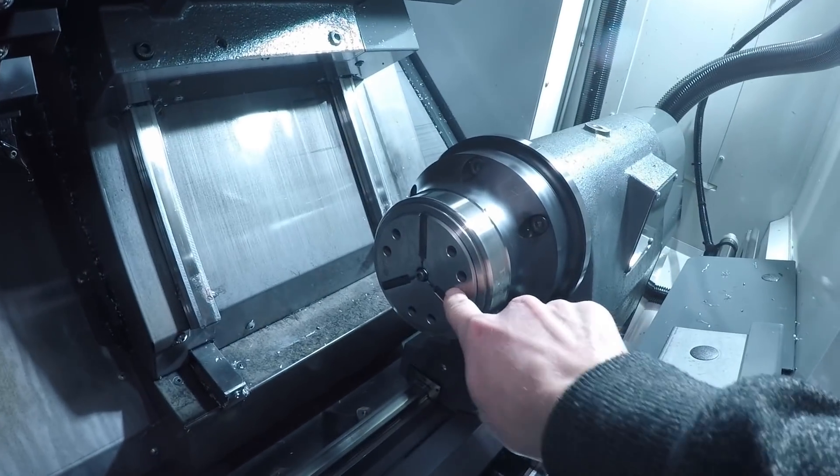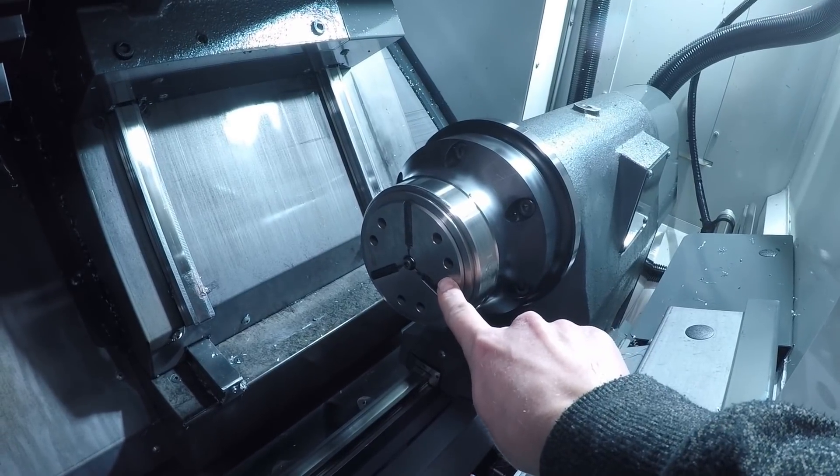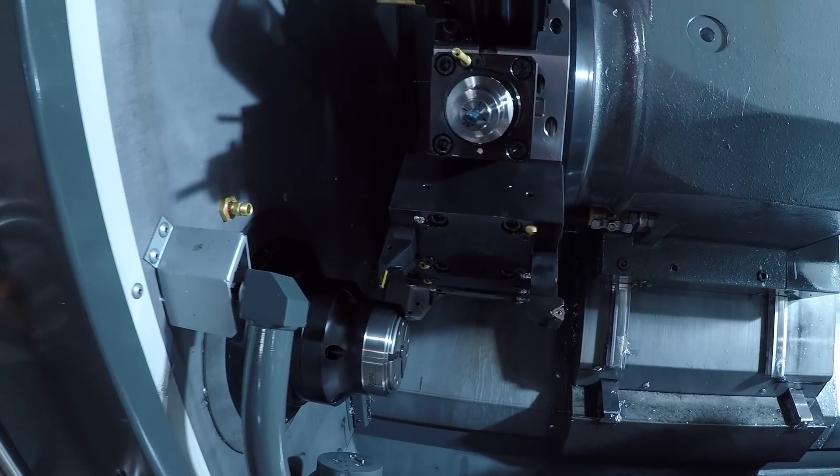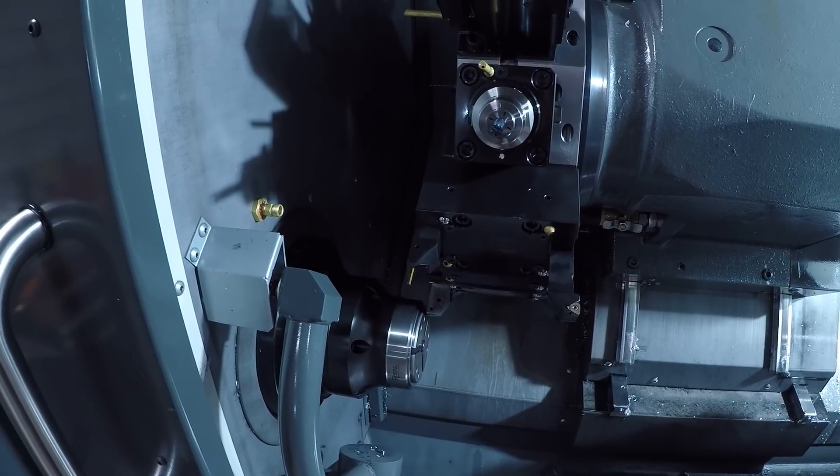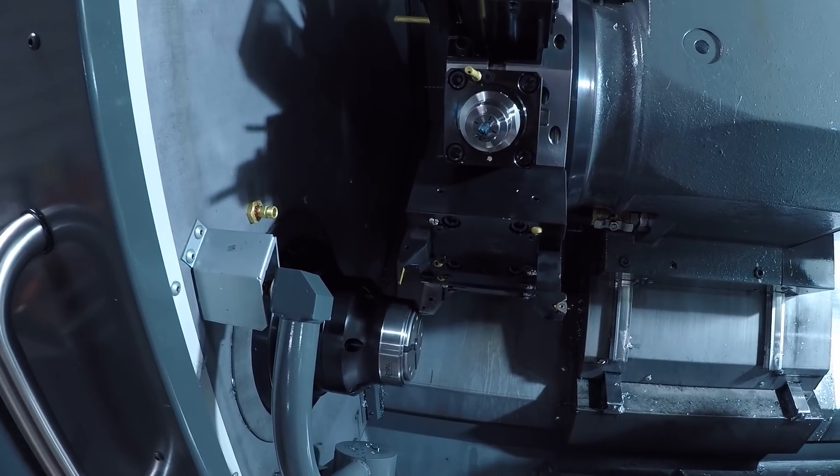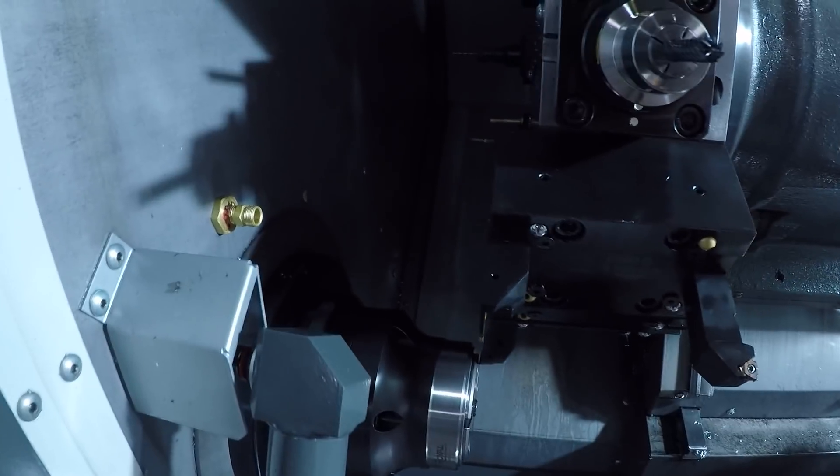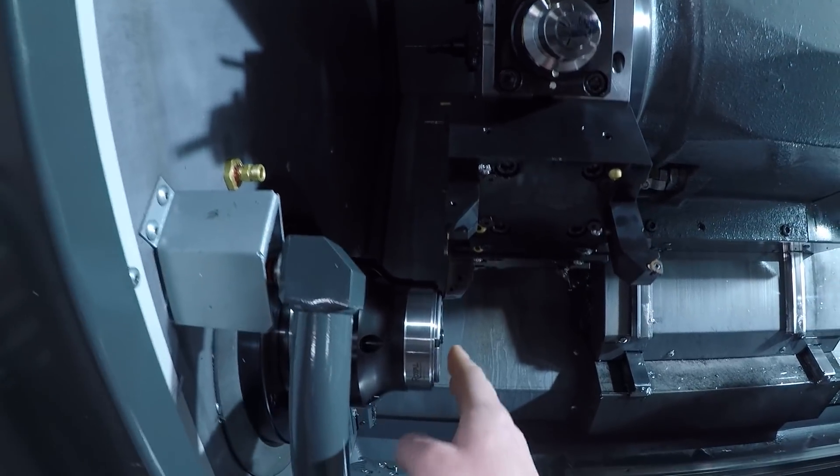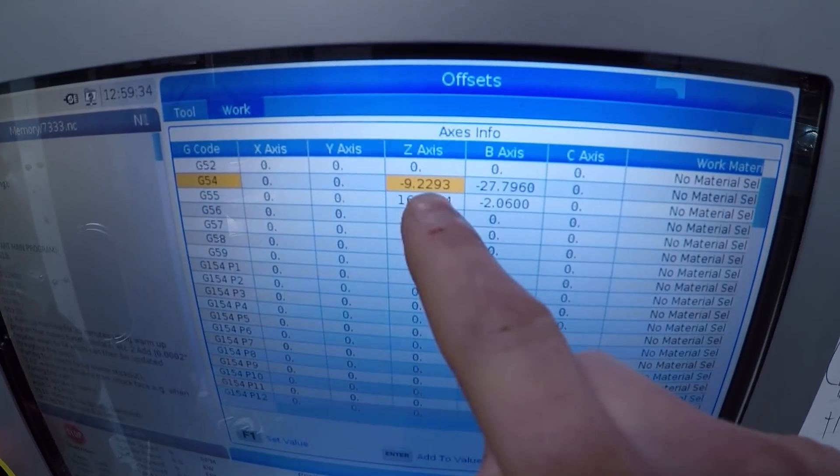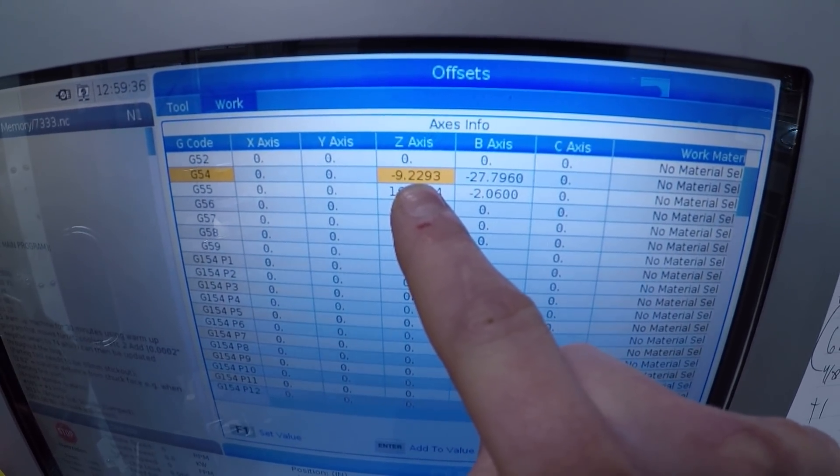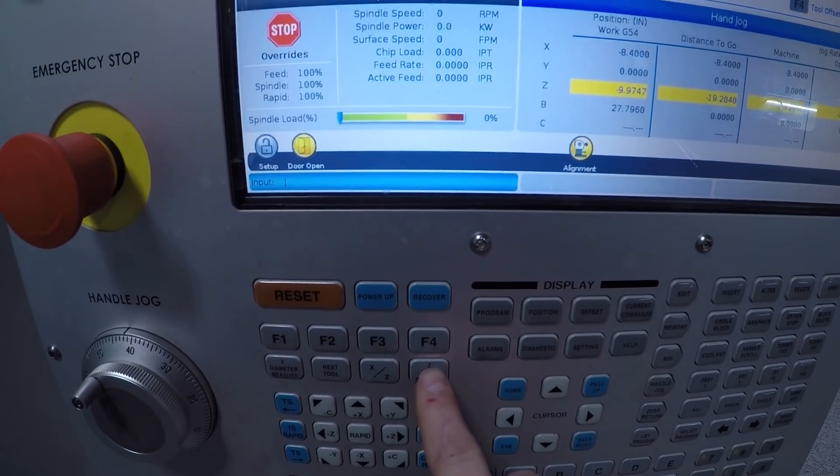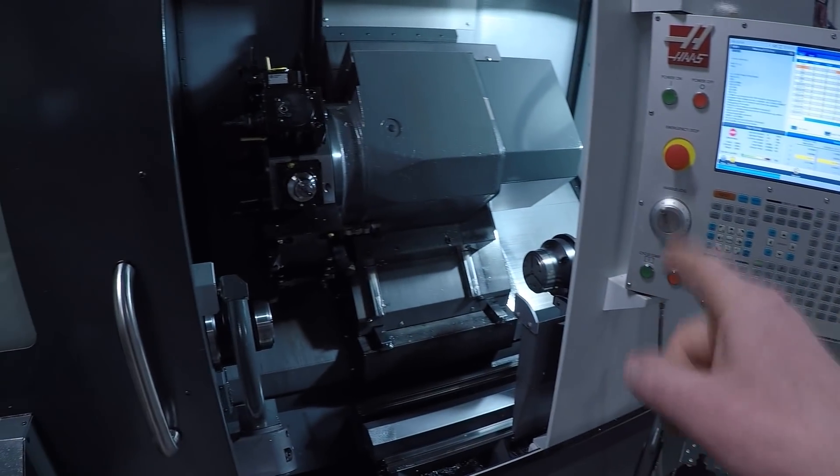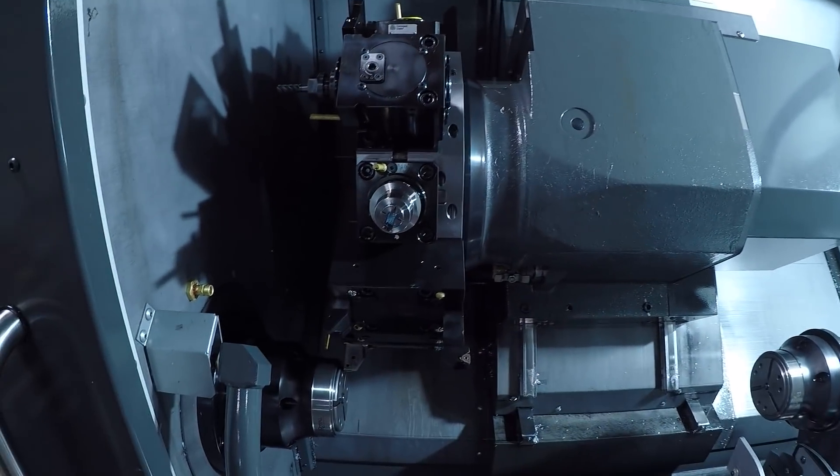On the Haas lathe, to set that G54 offset that we only have to do once, we first measure a tool with the tool probe. We then bring that tool up to the face of the collet. We used a piece of paper so that we weren't actually touching the cutting tool of the collet face. With the G54 Z axis value selected, we hit Z face measure on the control. That may be different for your machine, particularly if it's a different brand. So make sure to include training if you're getting one of these machines or reach out to your reseller.